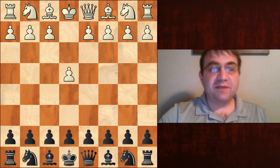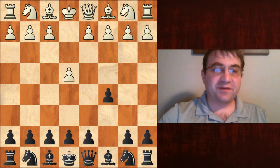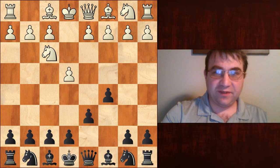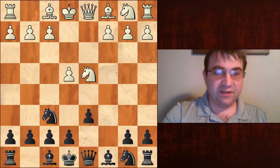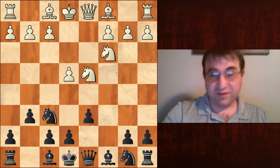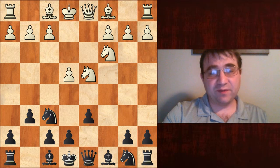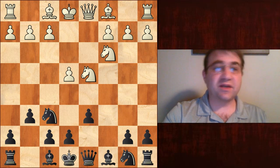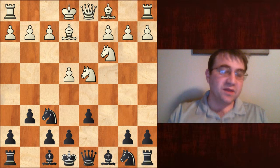Hello YouTube. Today we're going to be going over the dragon variation of the Sicilian after e4 c5, knight f3 d6, d4 cd4, knight d4, knight f6, knight c3, g6 — which begins the dragon. More specifically, we're going to be starting the classical dragon beginning with the move bishop to e2.